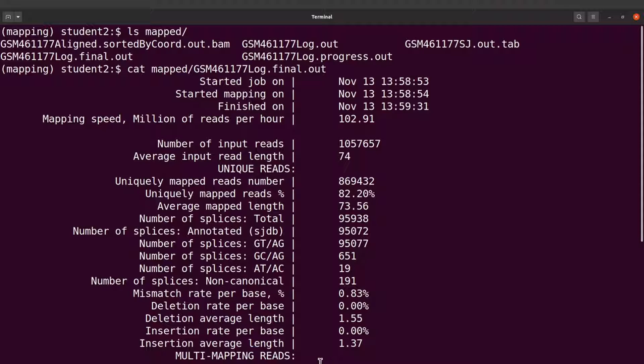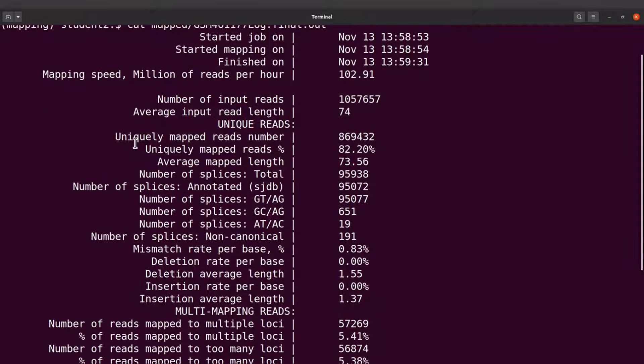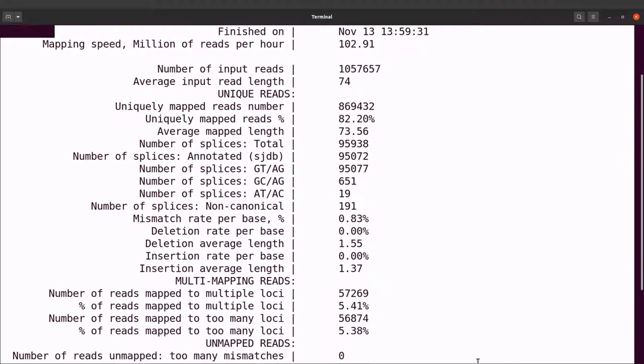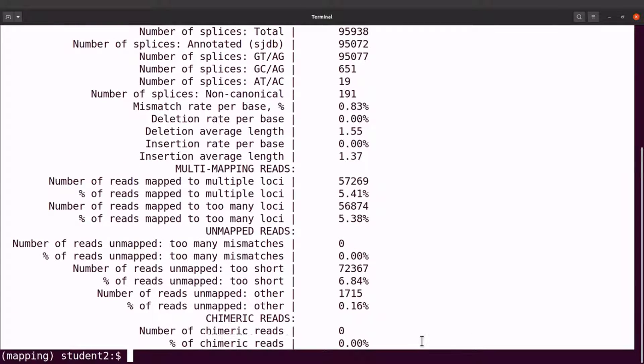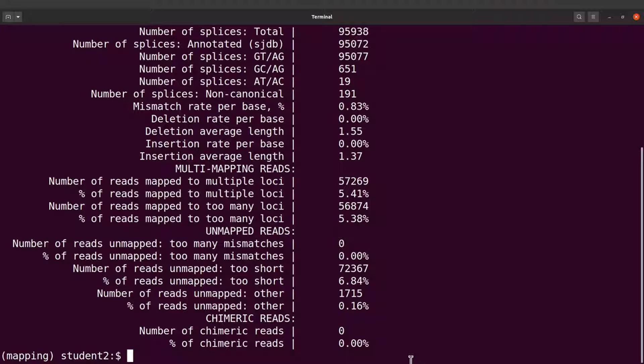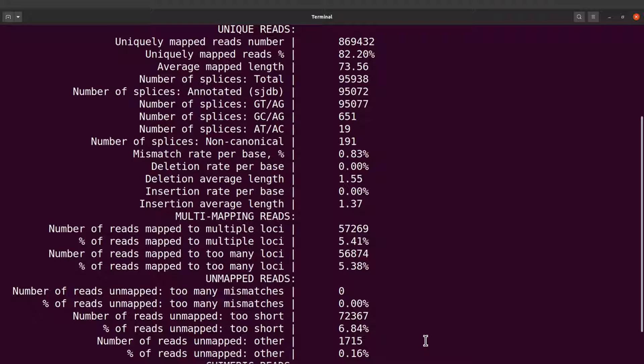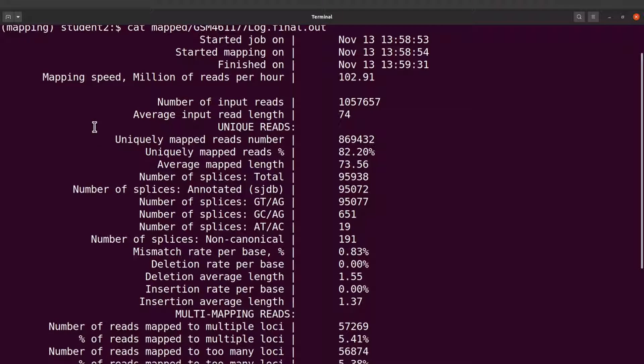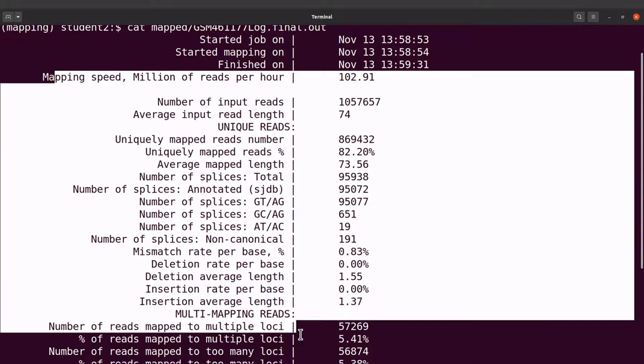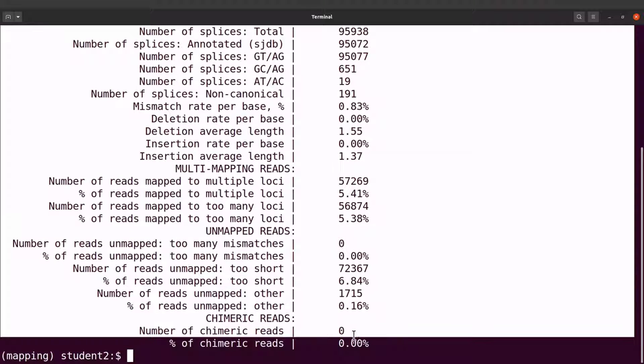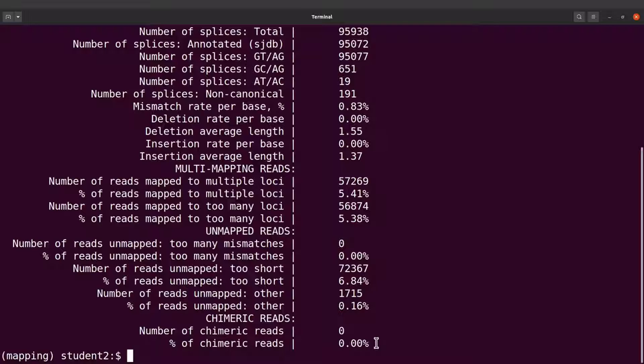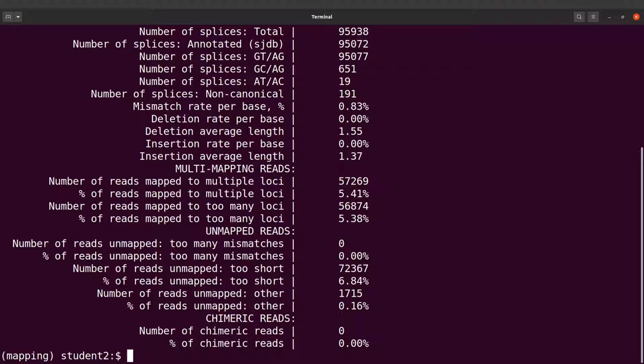We can also visualize this mapping statistics report here. So what we are going to do next is to run MultiQC and then use that to aggregate everything here and then generate a plot file so we can do that and then view the plot. So let's do that.